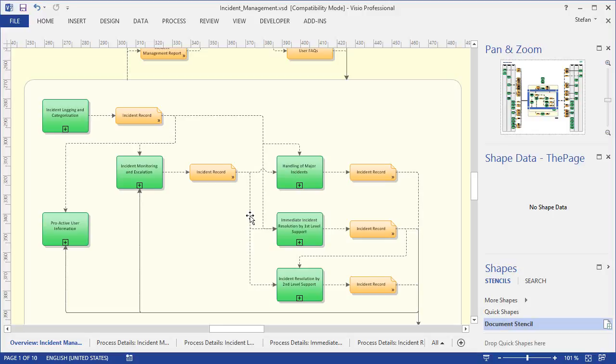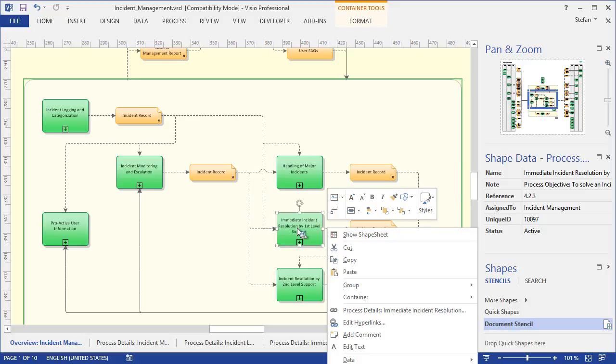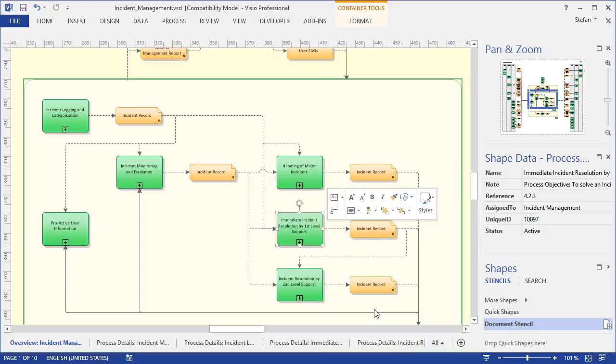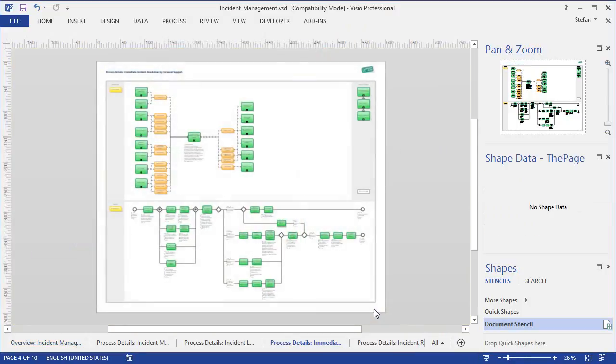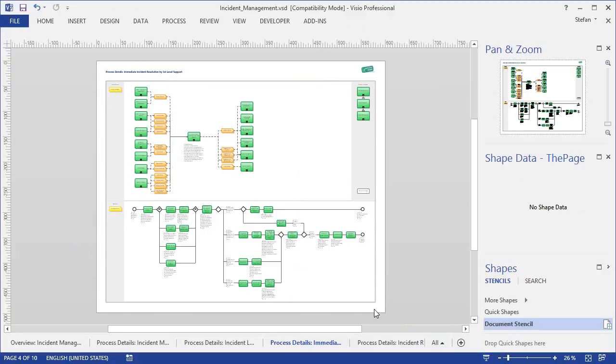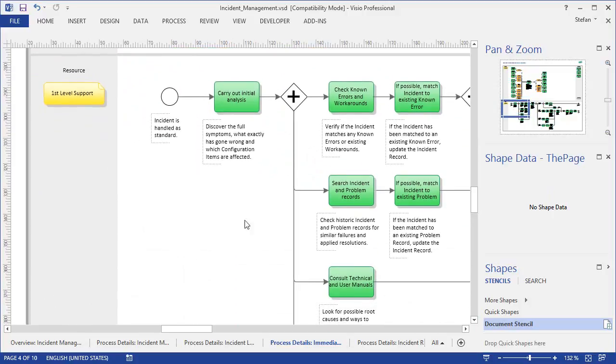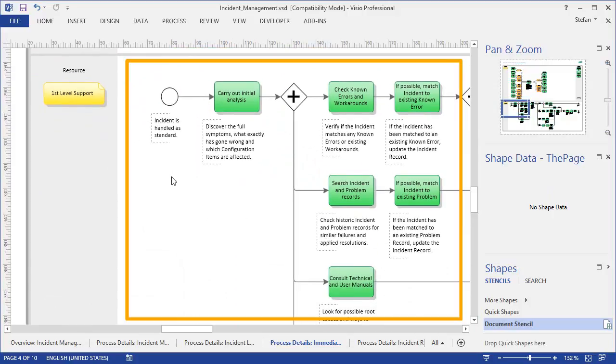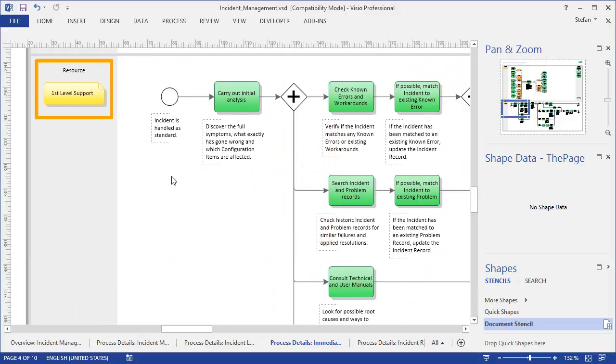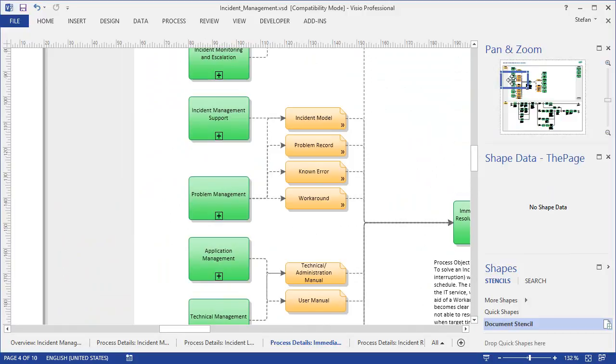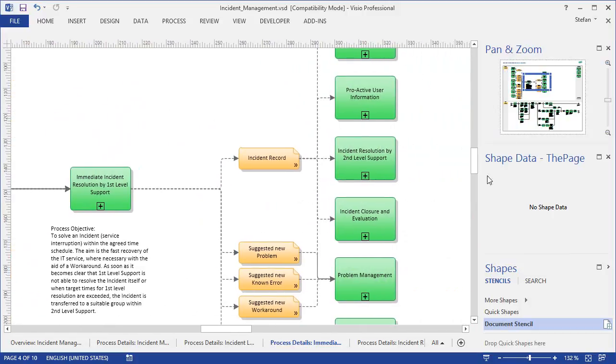And then we can go down once more to the lowest level of detail available in our process model. To see precisely how incidents are being resolved in first-level support, we take a link again, which will open the sub-process diagram. In these diagrams we always have a bottom part with one or several swim lanes, where you can see the activities to be performed in the process, including the responsibilities for the activities. In the upper part of these diagrams we show what inputs are required for this process and where they come from, and which outputs are produced and where they go to.